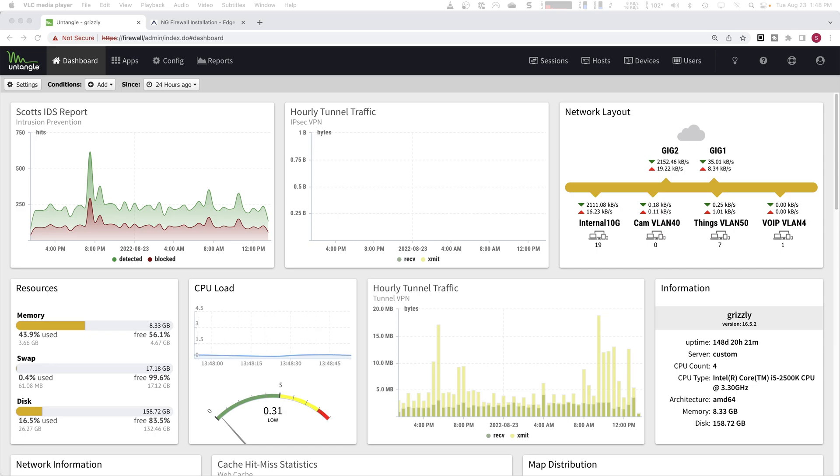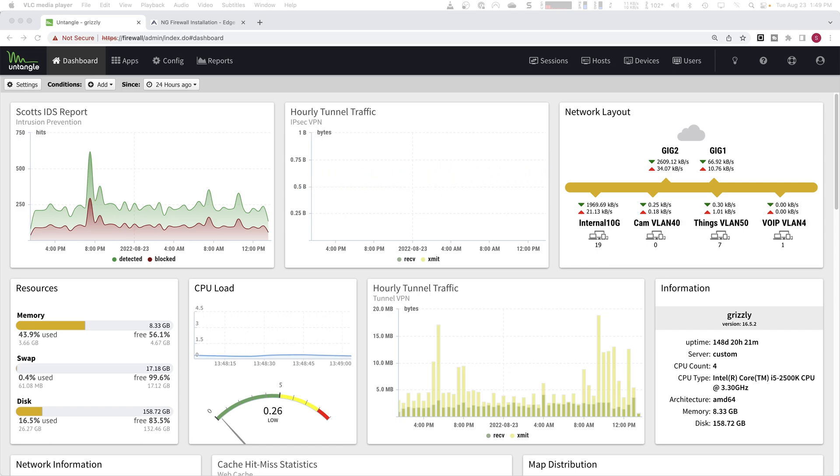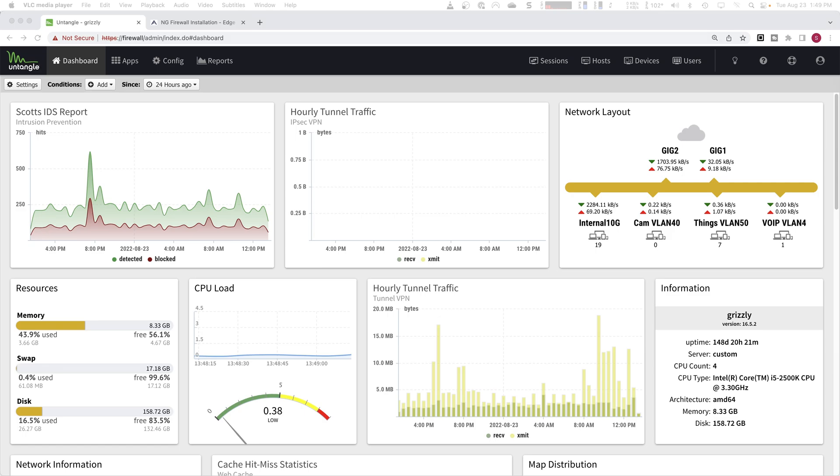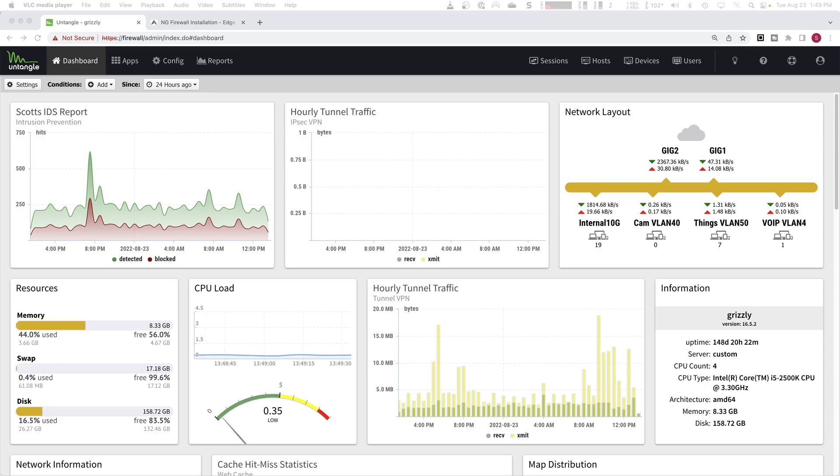And that brings us to reason number two, why you should be using a threat management system like this. It scales well. So when I first started in the IT business a while back, a good home internet connection was between one and five megabits and your device density was very low. So you had maybe a couple of computers, maybe a phone and maybe like an Xbox or some other gaming device. And back then you didn't have an IOT network with refrigerators and doorbells, light bulbs, cameras, and all sorts of other devices that you have now.